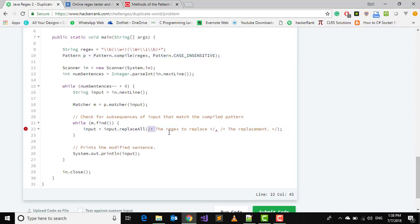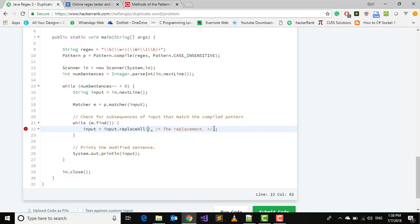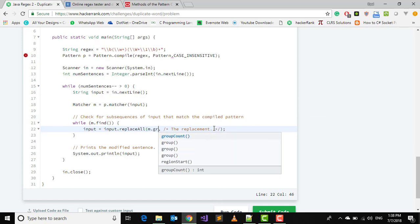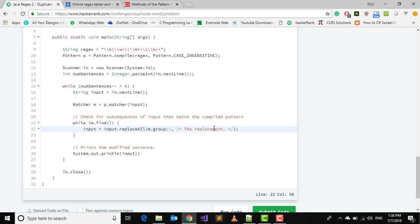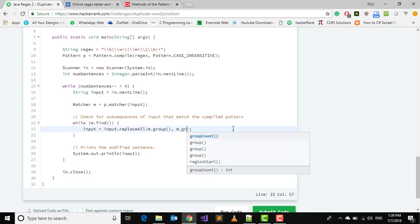Third thing is we have to replace here. What we have to do is replace what is occurring. So m.group - the whole group is replaced by the first occurrence - so m.group(1).